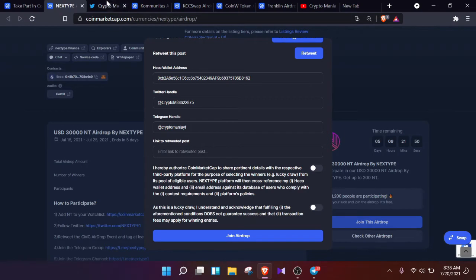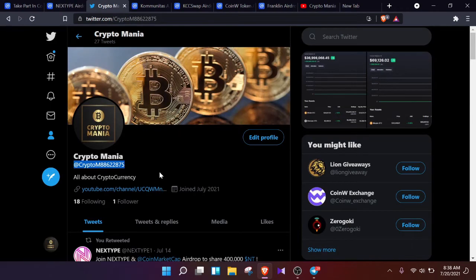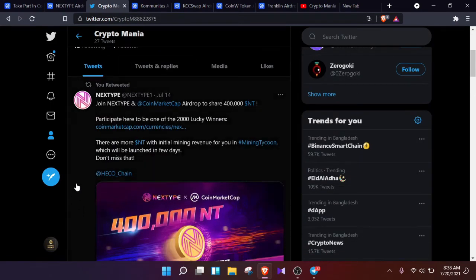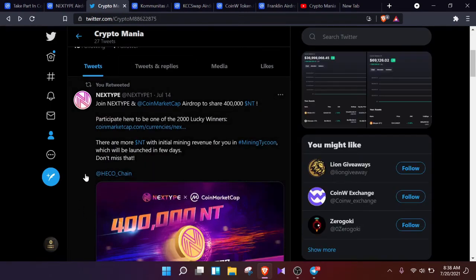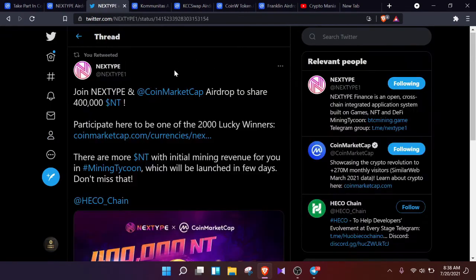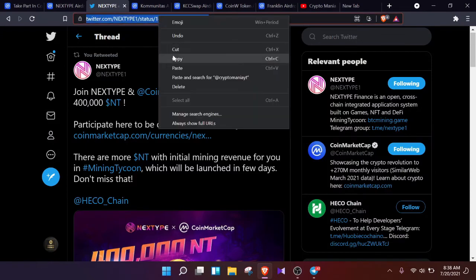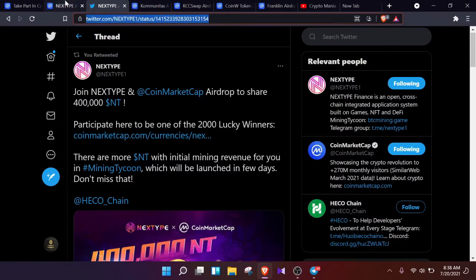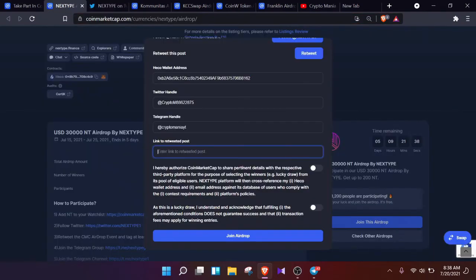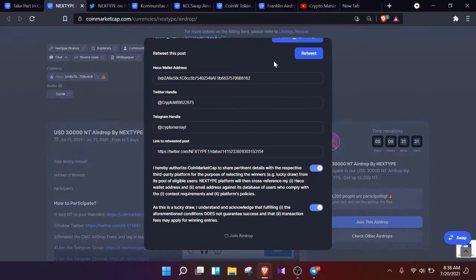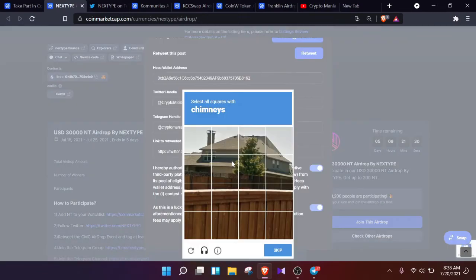Now we need to provide the link of the post we retweeted. So we are going to head back to our Twitter account, click on the post, and the HTML link will appear in front of us. Just simply copy the HTML link and post it here. So that's all for today. Just simply agree on all the terms and conditions, and that's how we do our CoinMarketCap NEXTTYPE airdrop event.